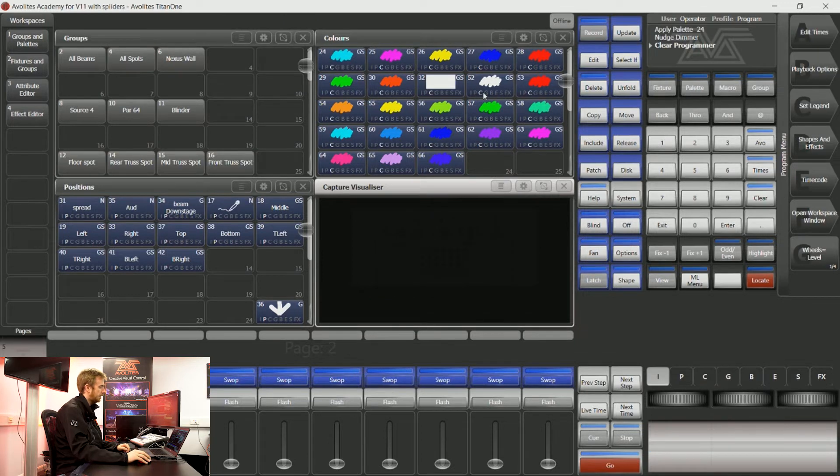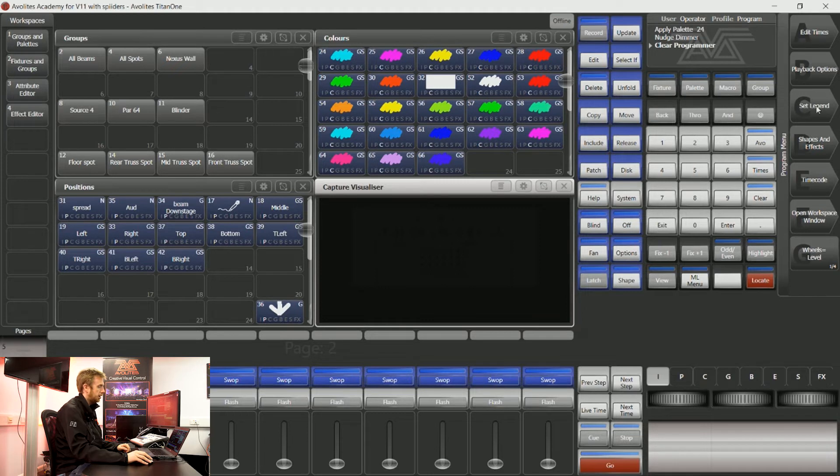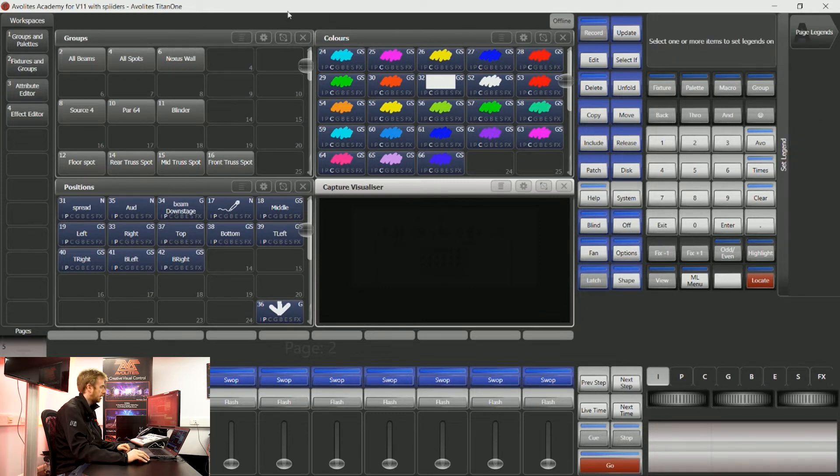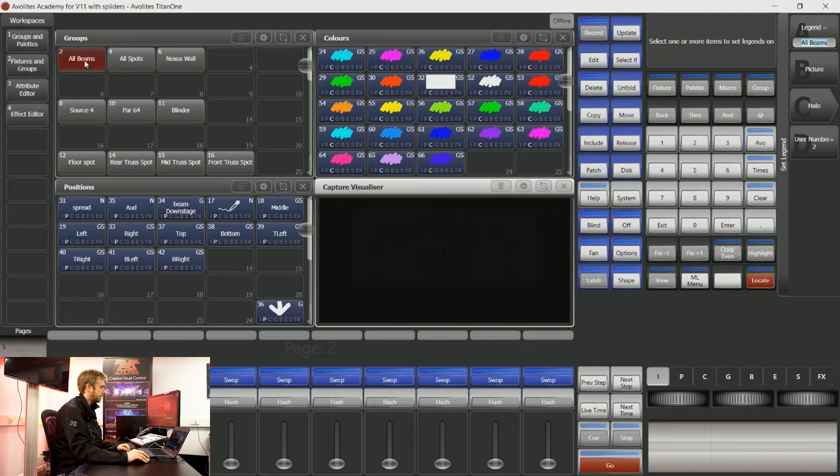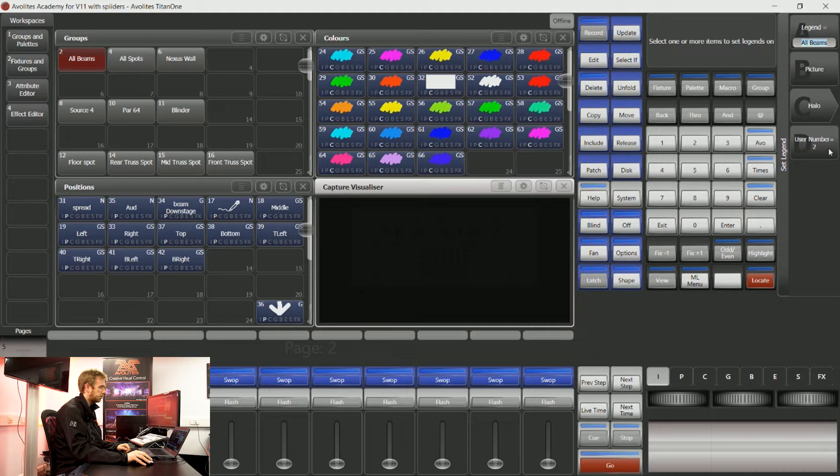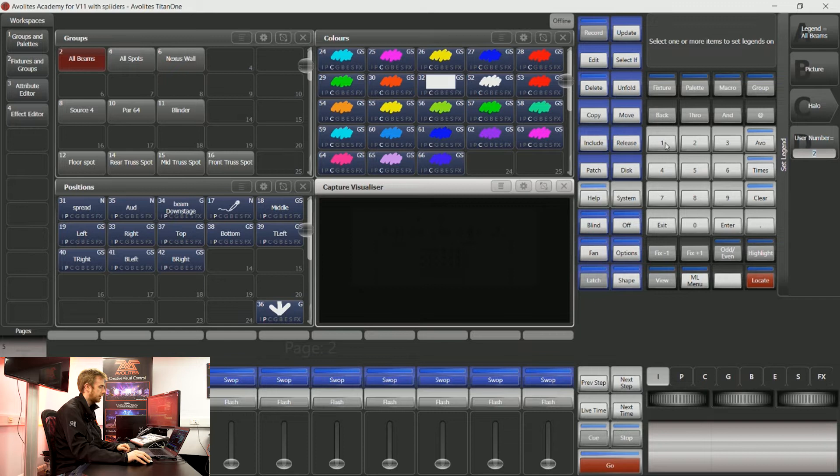To change any of these user numbers, you can use set legend on soft key C and you can choose what you'd like to change. Now you can see on soft key D I have user number equals 2. If I'd like to change that, I can tap that soft key and enter a new number.